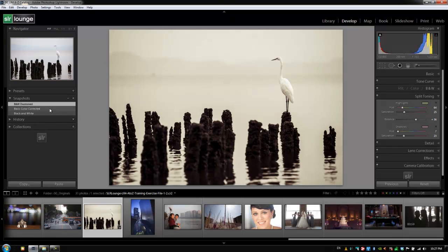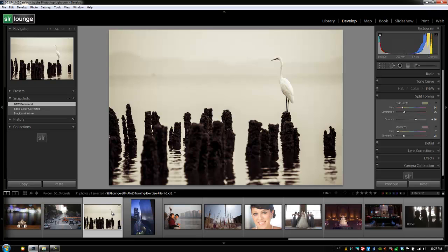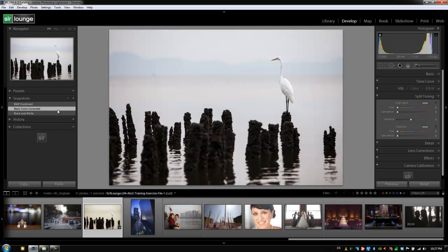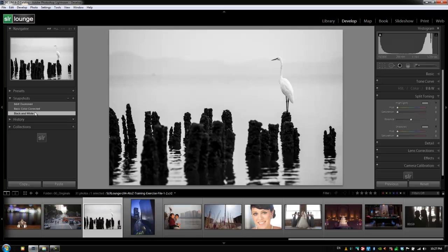Now, we previously discussed virtual copies, and we also discussed what is the difference between a virtual copy and a snapshot, and I'm going to go over it one more time. When we export this image, the only image that will be exported is whatever snapshot that's applied at the time. So if we have this basic color corrected applied, this is what gets exported. If we have the black and white applied, that's what gets exported. If we were to create three different versions of this using virtual copies by hitting control apostrophe or command apostrophe on a Mac, and create those exact same versions of the image, all three of those versions would be exported.